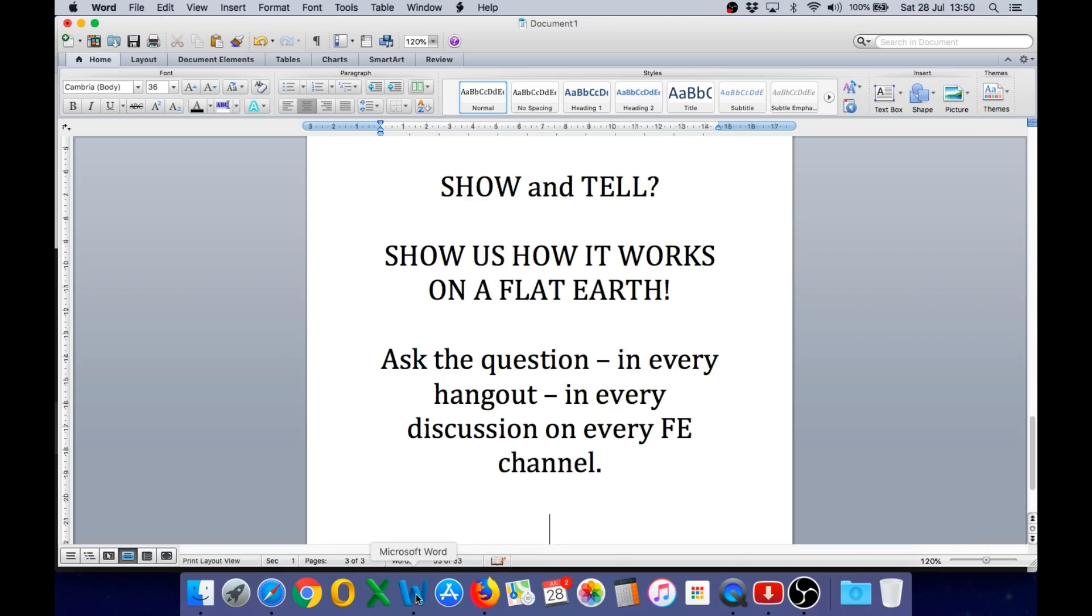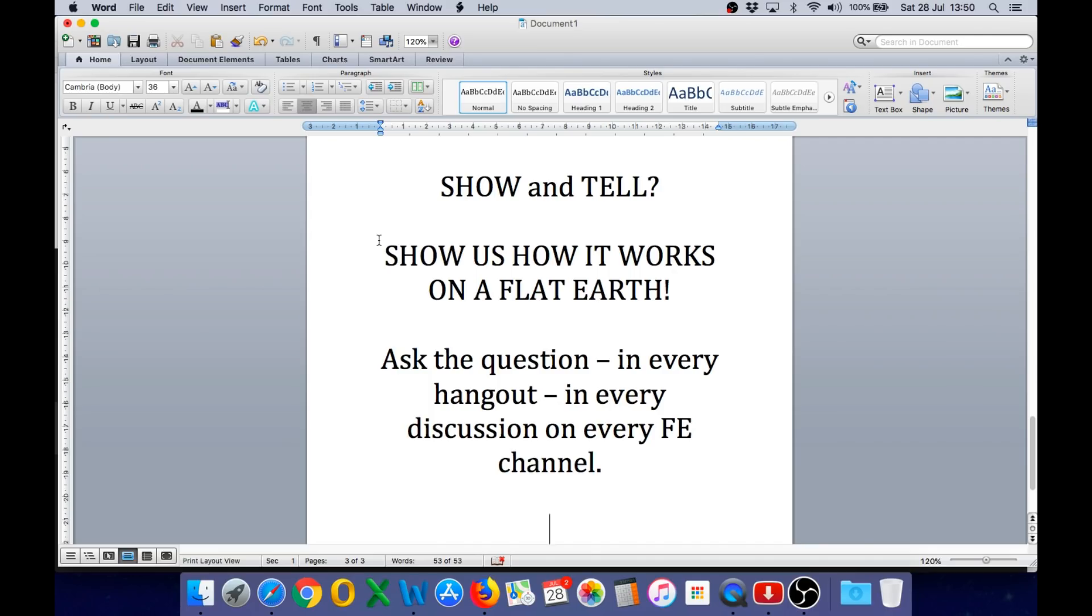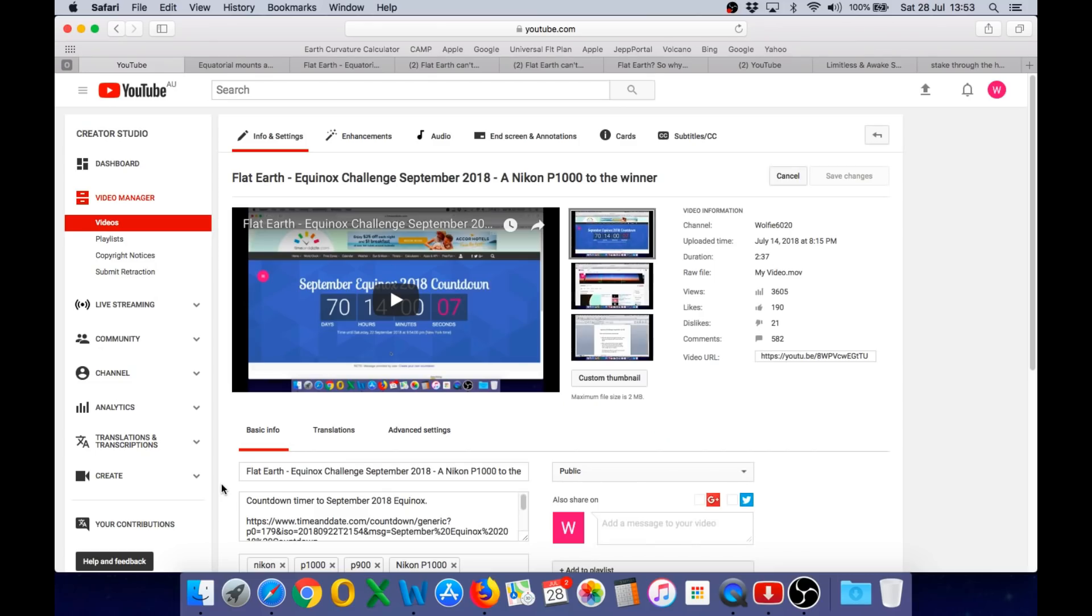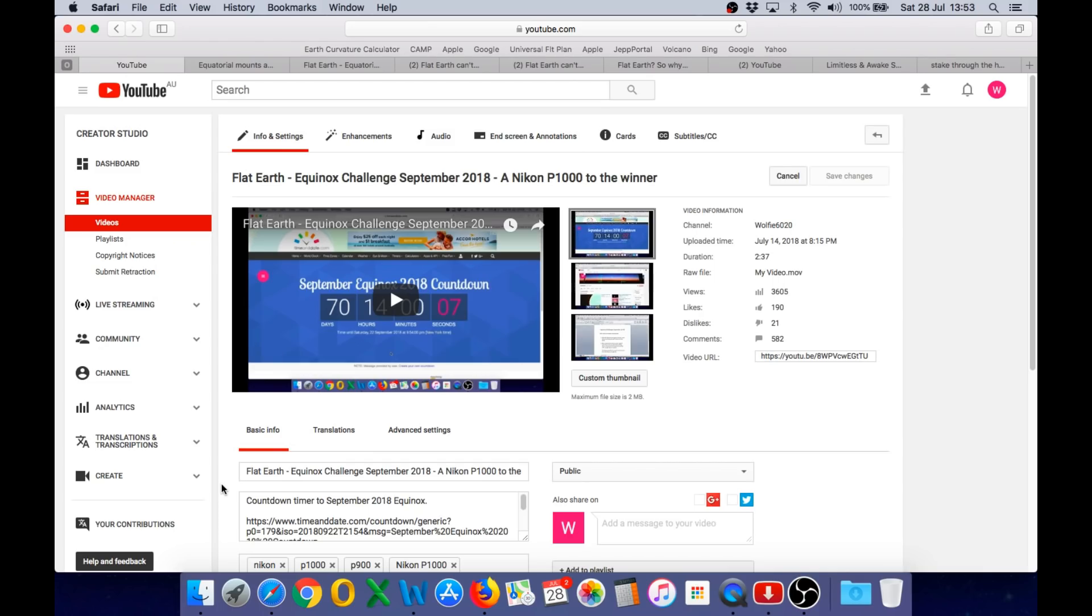So, I generally don't spend a lot of time looking at flat earth channels, but I know a lot of you do. So, let's put the pressure on these flat earthers. Ask the question in every hangout, in every discussion, on every flat earth channel. Show us how the equatorial mount works on a flat earth, and they will come up empty handed every time. And the continued failure of flat earthers to show us how the equatorial mount works on a flat earth will be explained to them very clearly in the Equinox Challenge for September, where the contest entries will show why the equatorial mount cannot work on a flat earth using physical models. And remember, the prize for that is a Nikon P1000.